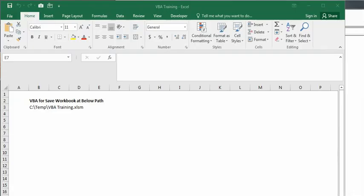Hello everyone, welcome back to my YouTube channel. In today's video, we're going to learn how to save a workbook at a specific folder with the help of VBA.